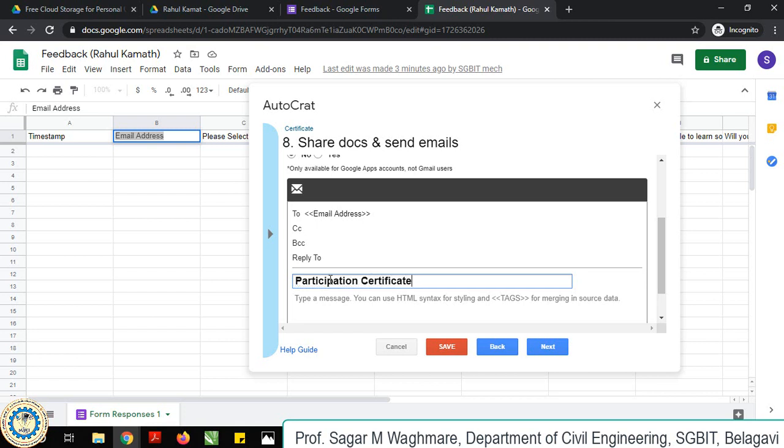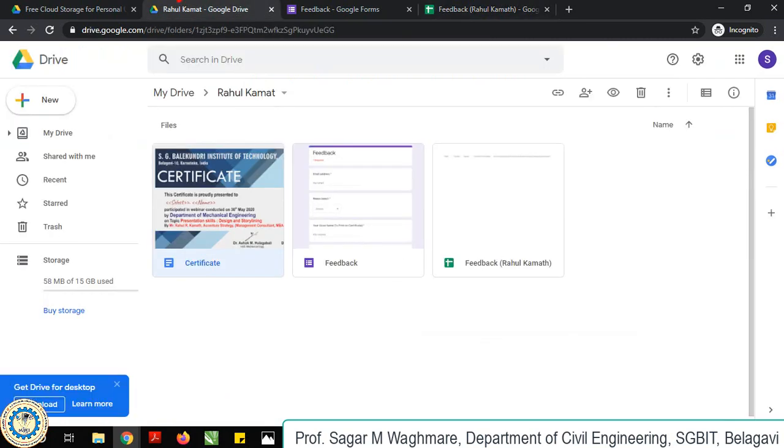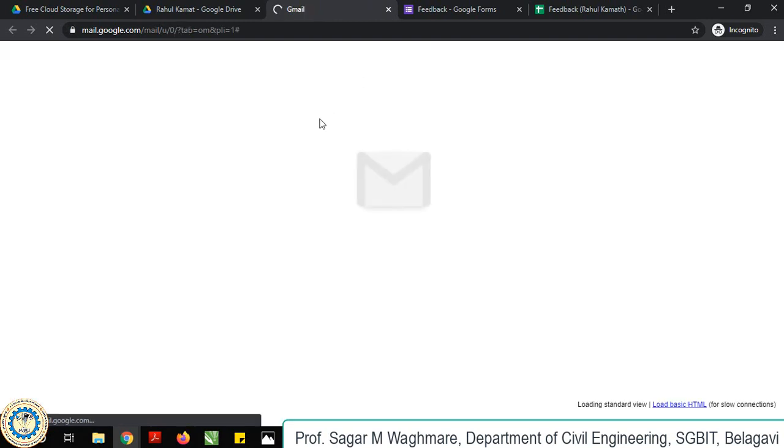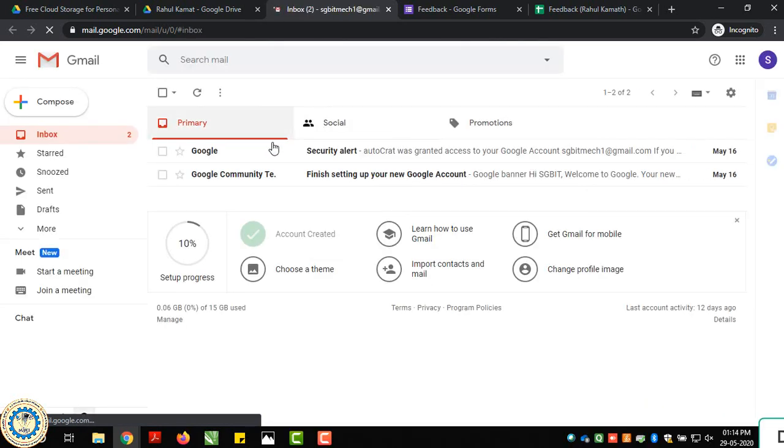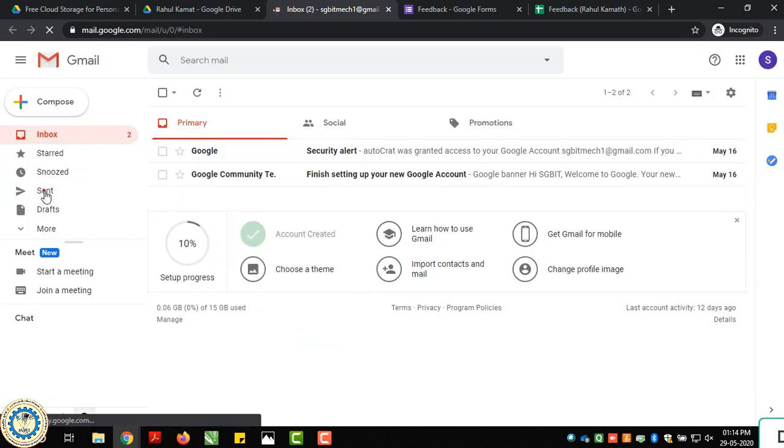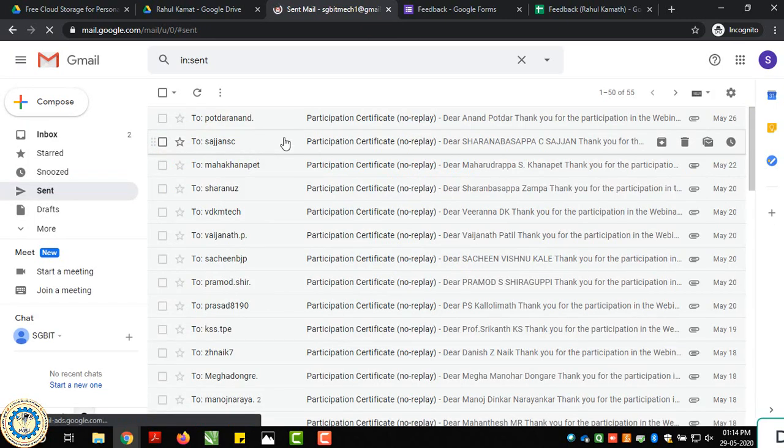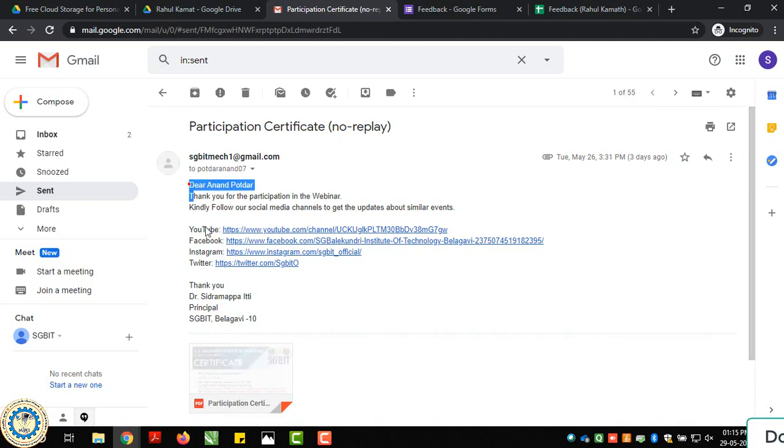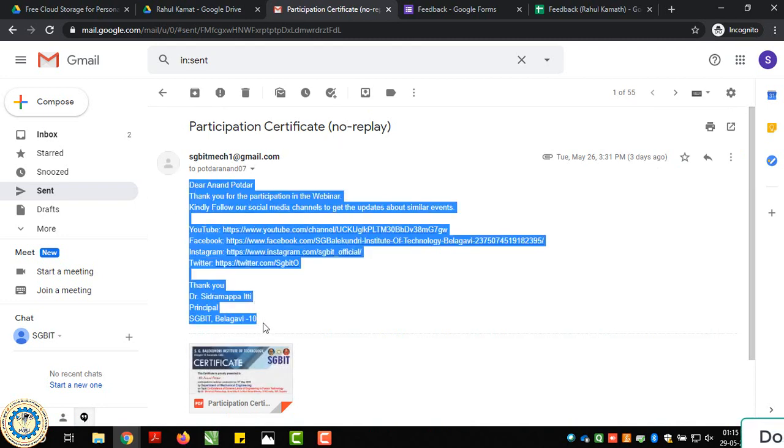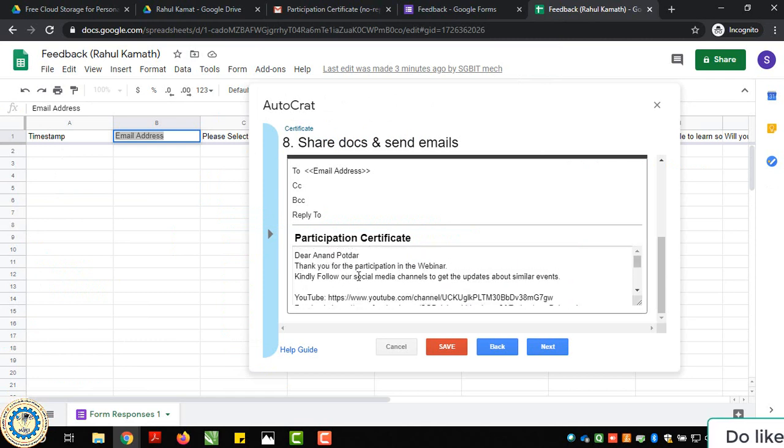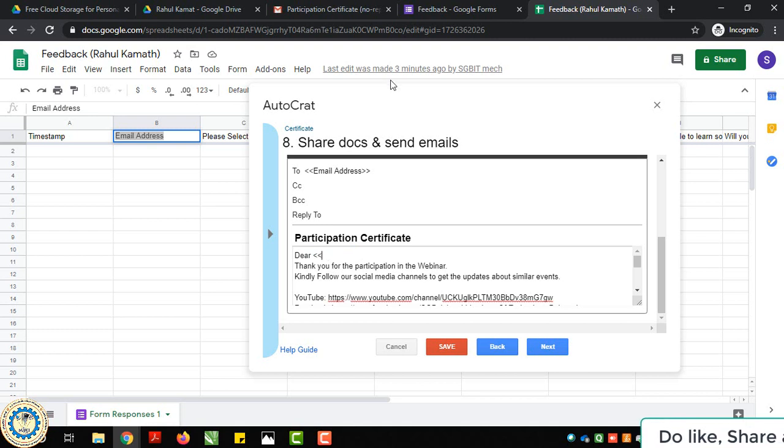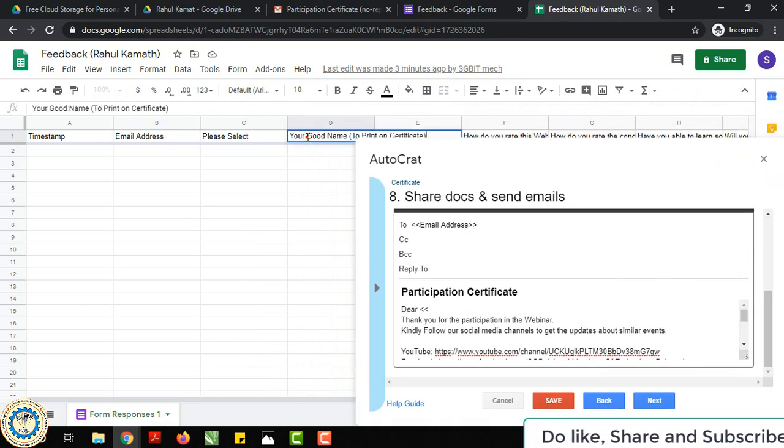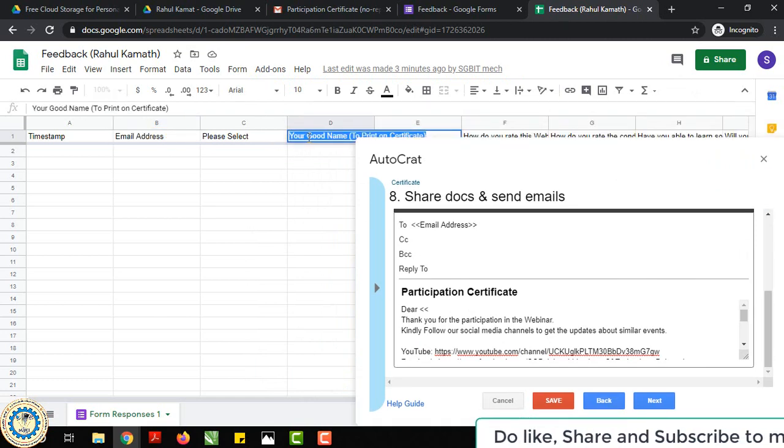Then we want a message. Message is already there with us, which is standardly prepared for everyone. You will get that from the previously sent mail. Take that, paste it here. You remove the parameters and put your good name.